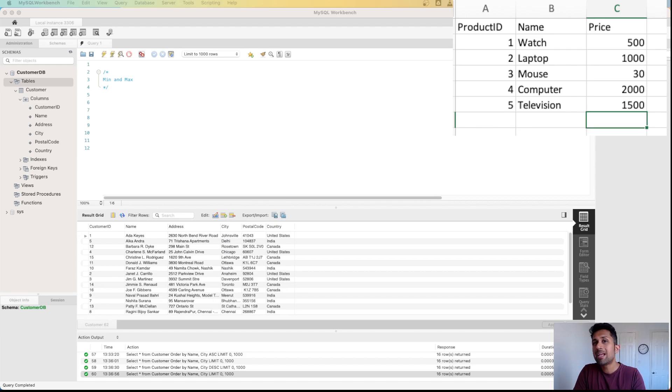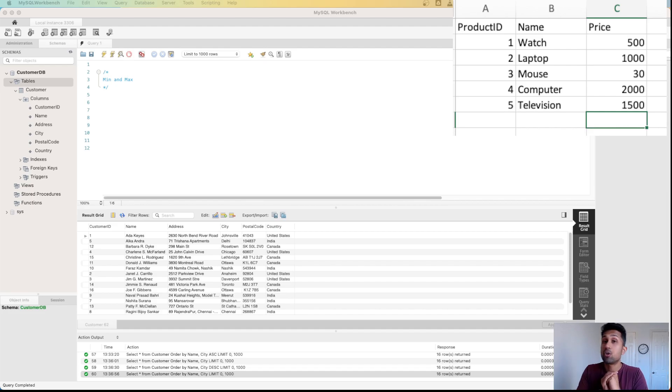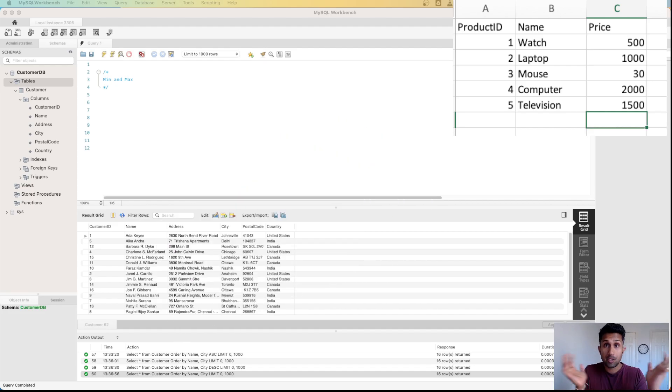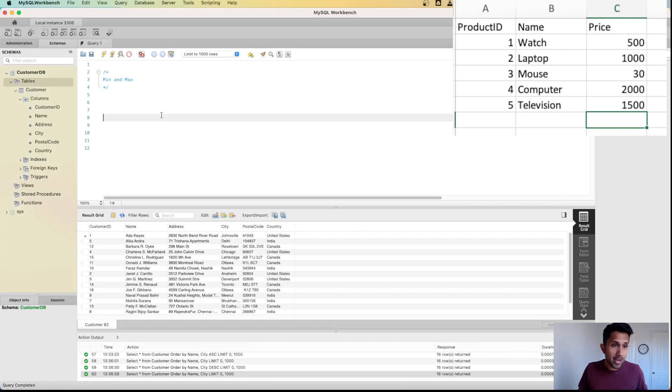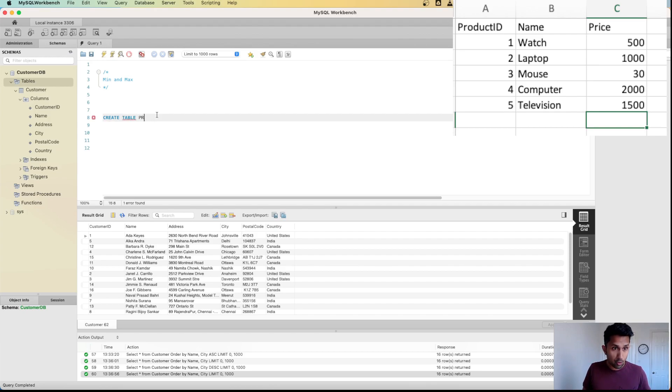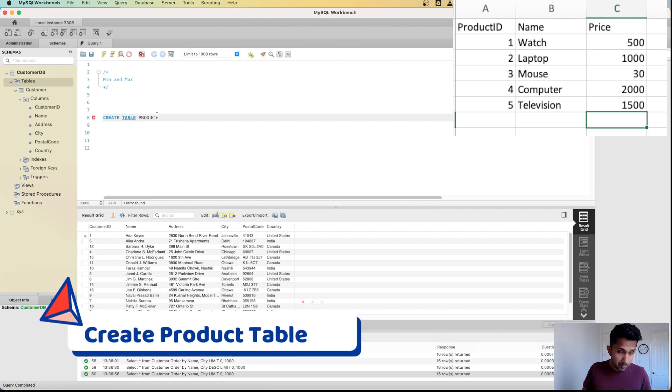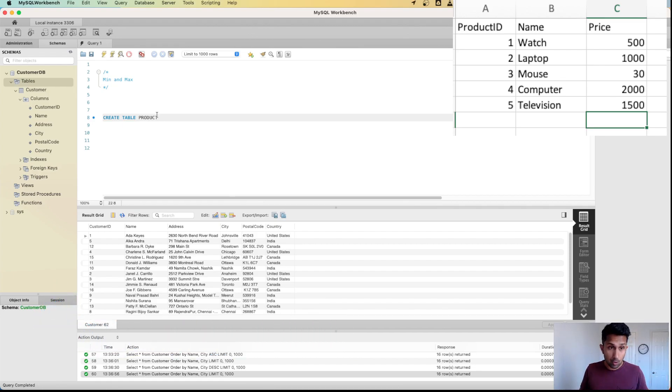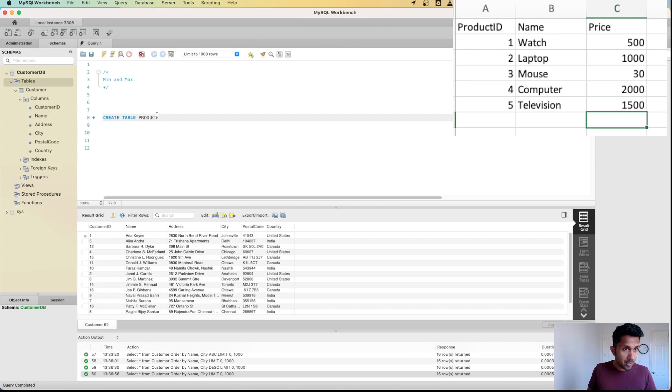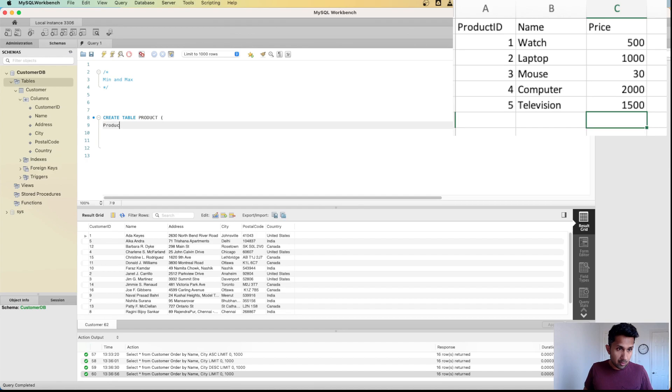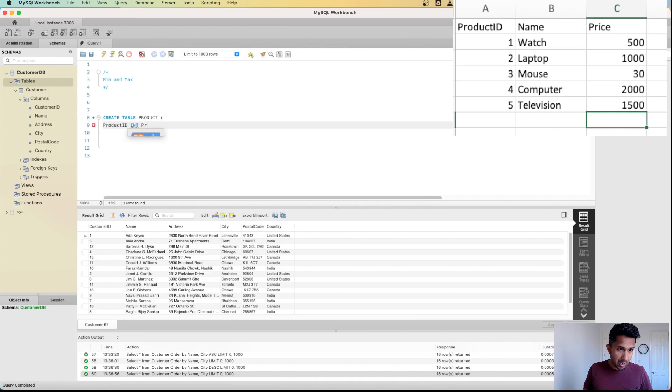If you remember, creating a table requires the CREATE command. CREATE TABLE, you need the name of the table, so I'm going to call it product. Then we need to specify the column names. So the first column should be product ID, which is an INT, and it's also going to be a primary key.